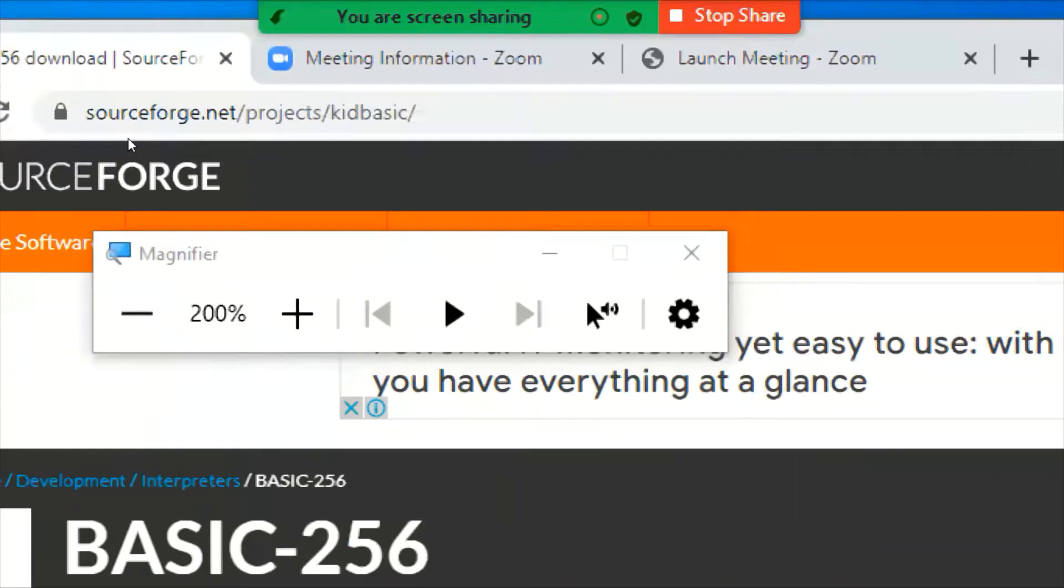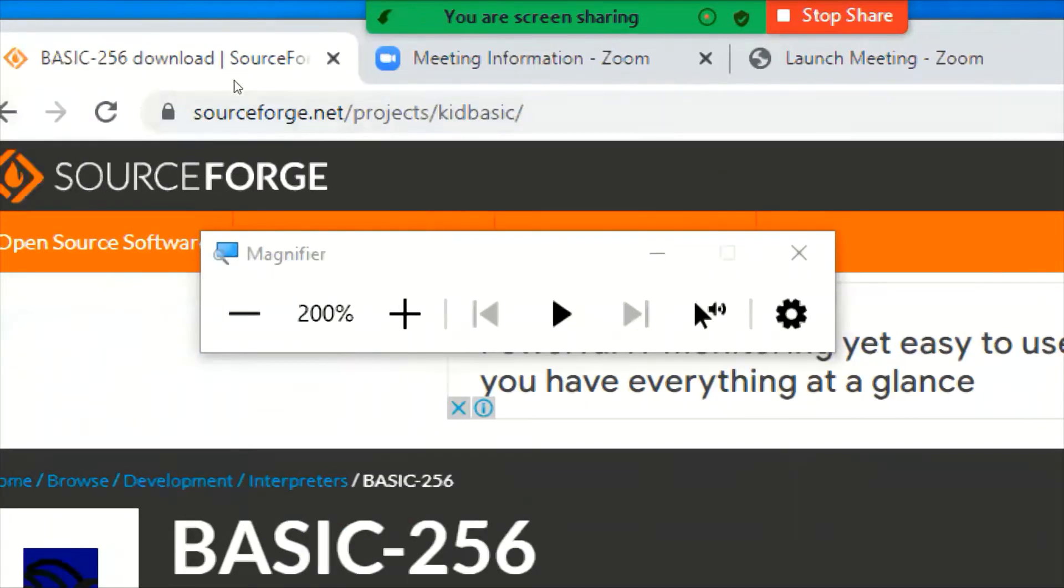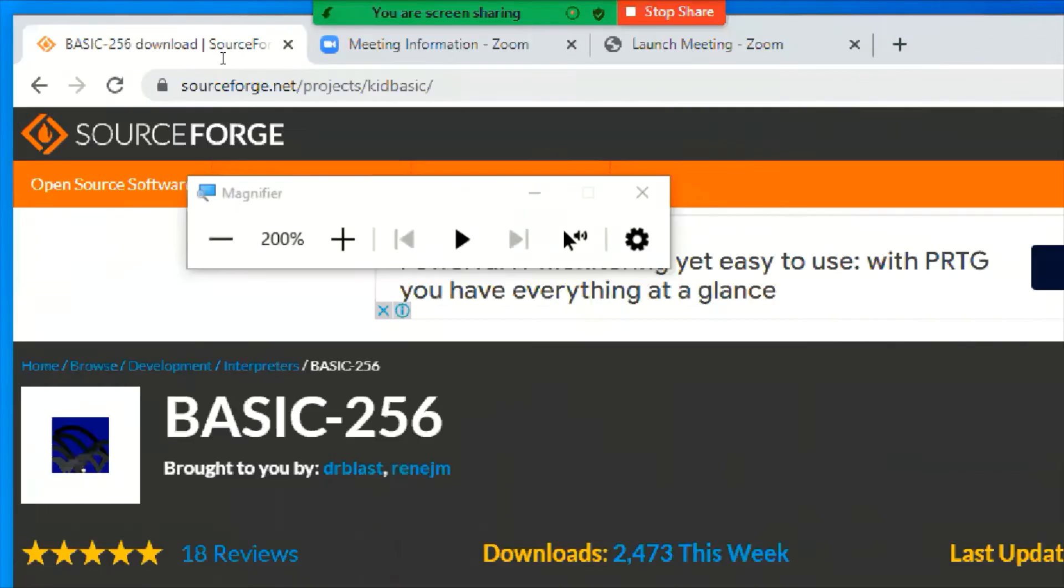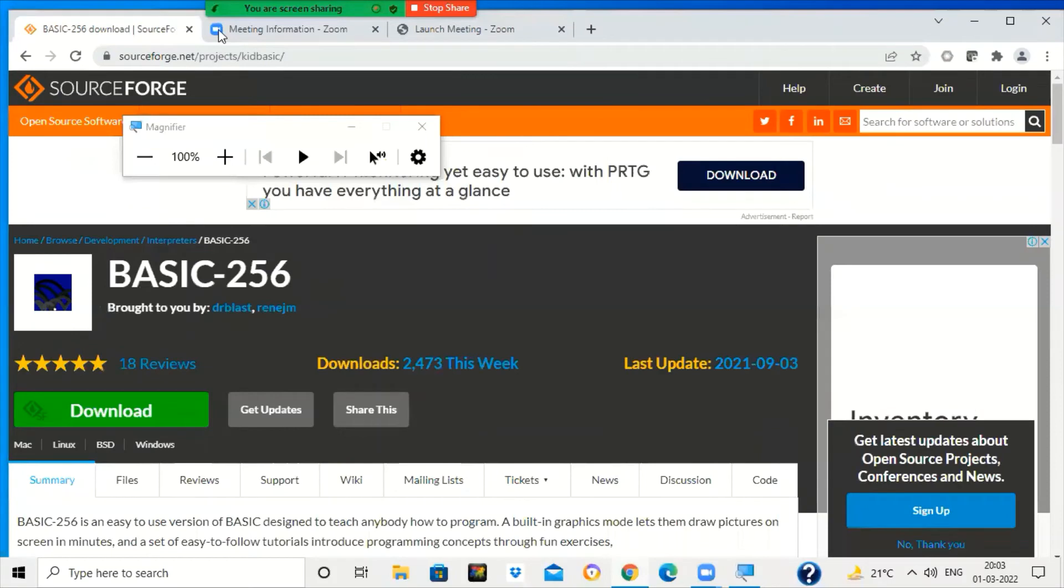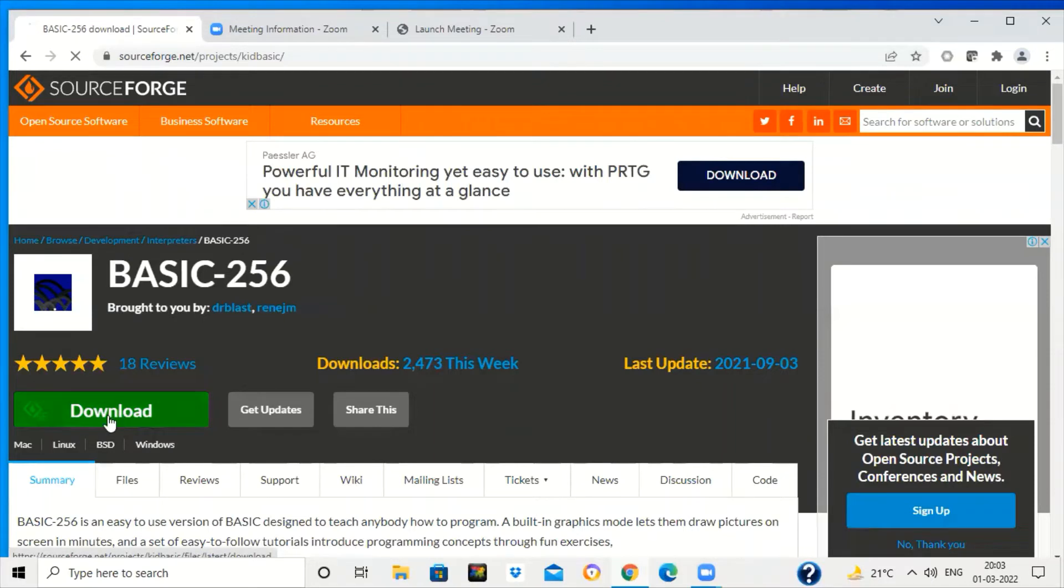So this is the name of the website, sourceforge.net. From this website you can download BASIC-256. After this, you have to click on this BASIC-256, click on the download button and it will start the download.